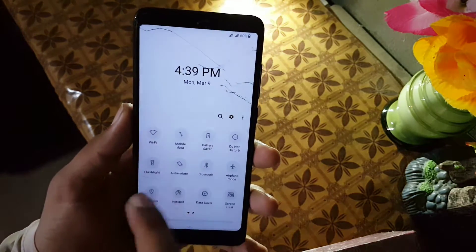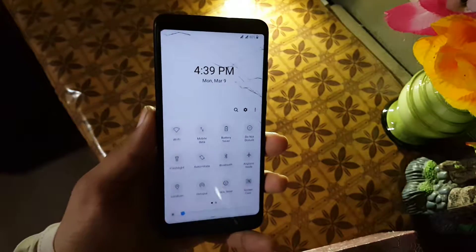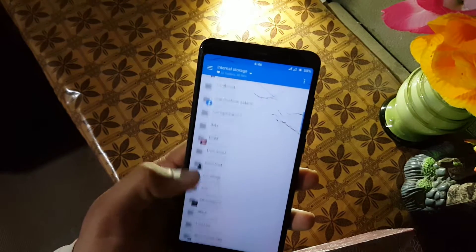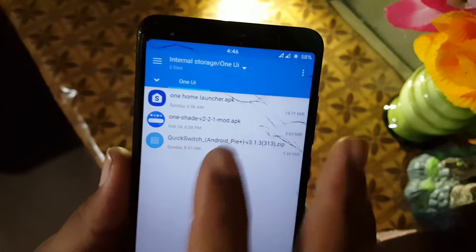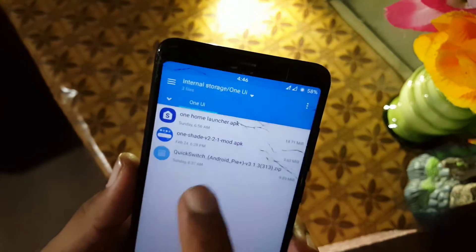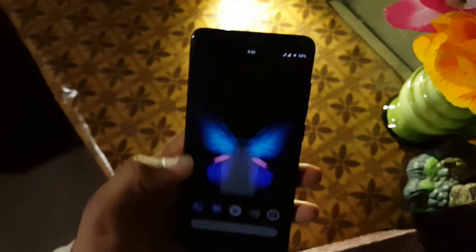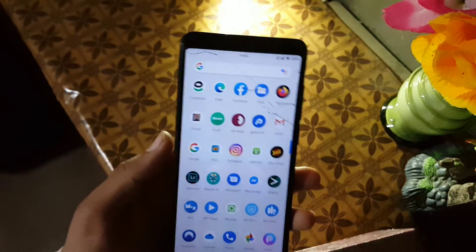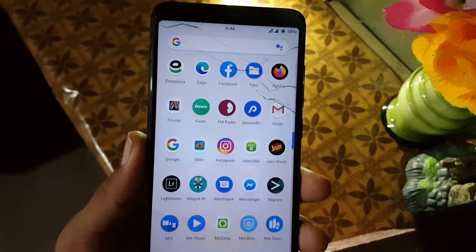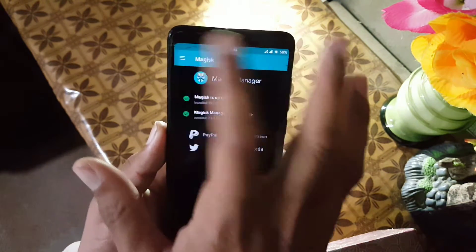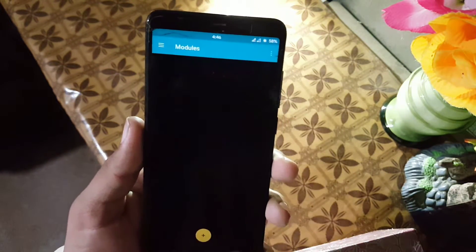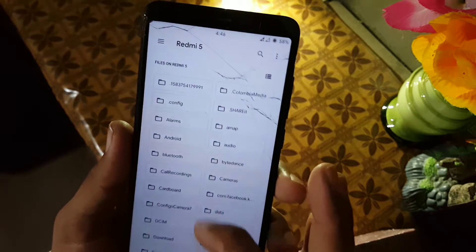Now let's move to the installation. First, you need to download three files from the link in the description: the One UI Home launcher, One Shade for quick settings and notification panel, and the Quick Switch Magisk module zip file. Your device must be rooted. If you haven't rooted your device, watch the video from the link in the description to root it. After rooting, open Magisk Manager, click the three lines, go to Modules, click the add button, and locate your downloaded Quick Switch Magisk module zip file.